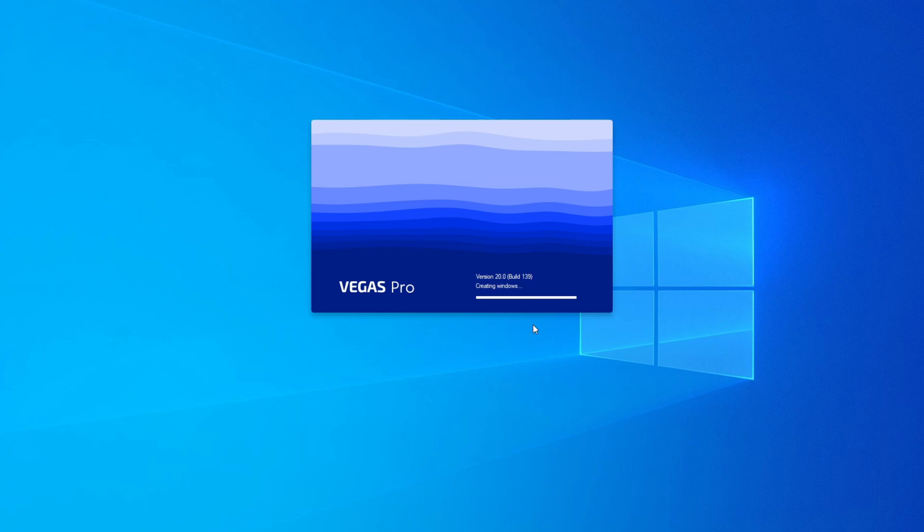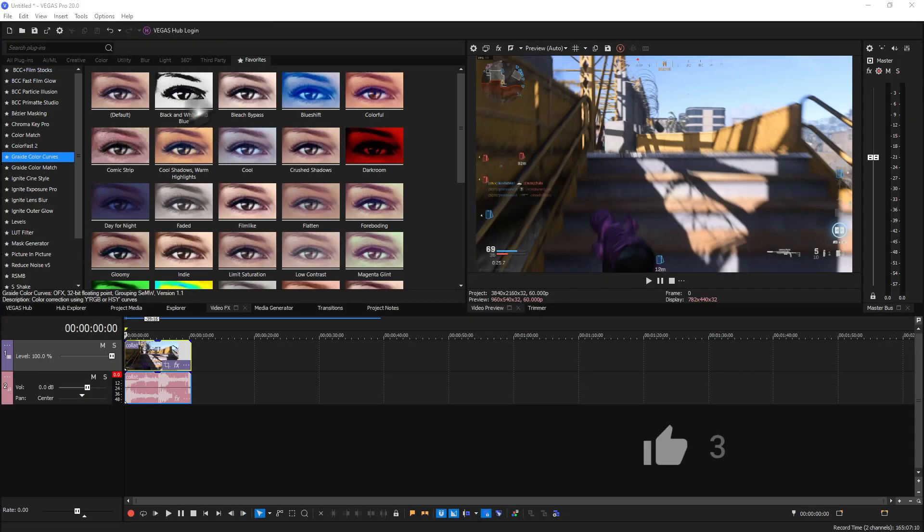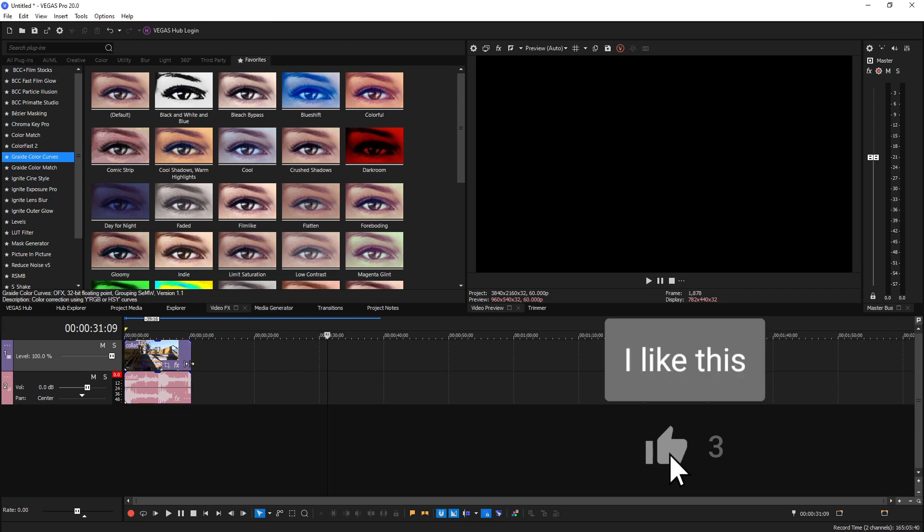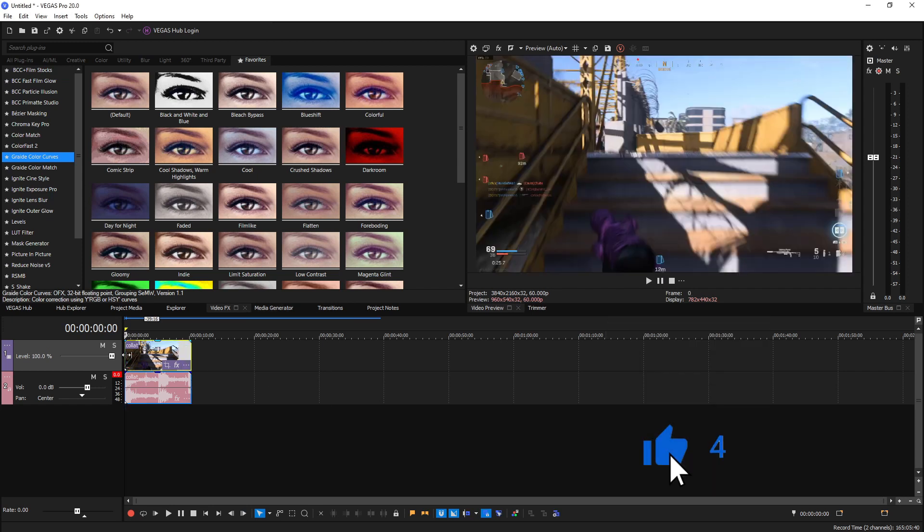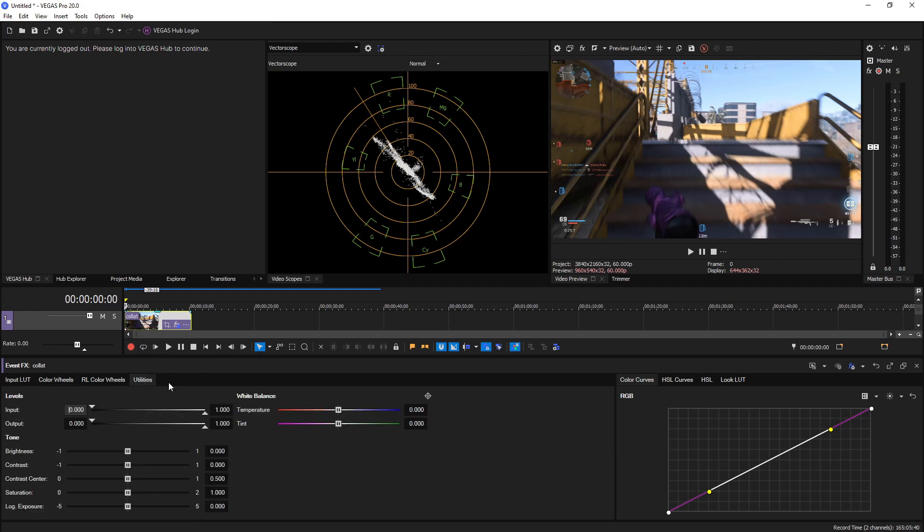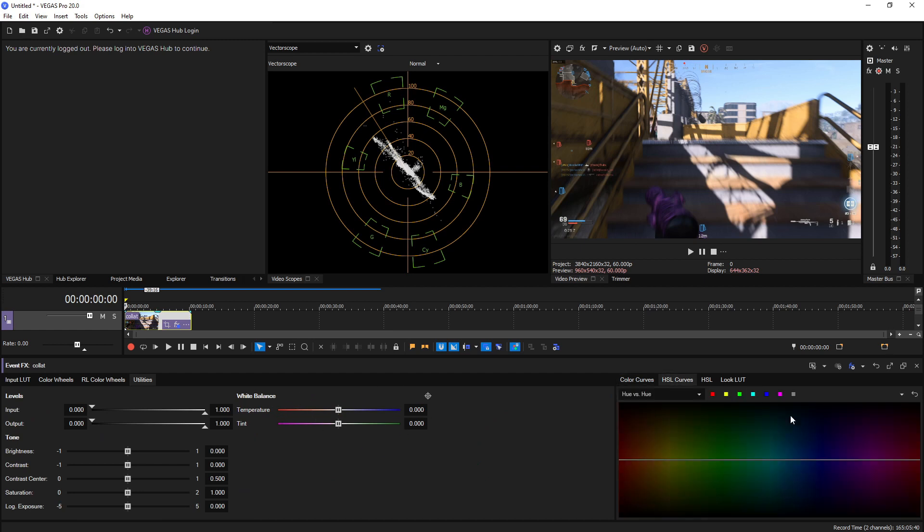The key changes that they made in Vegas Pro 20 is that they updated the color grading panel and added some cool features. We'll go there real quick, Alt+G, and we'll see under the utilities we have a new white balance menu, and then under HSL curves we have a new HSL curves menu as well. I'll go into more details on these new changes in my color grading panel video for Vegas Pro 20 that's going to be uploaded relatively soon.